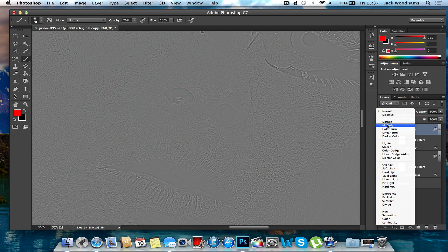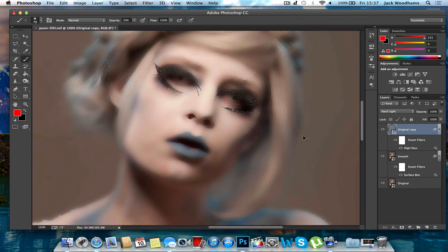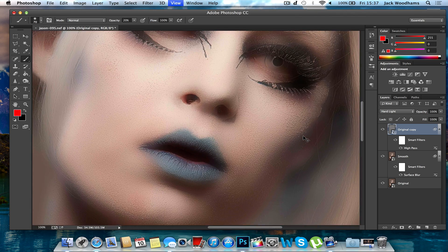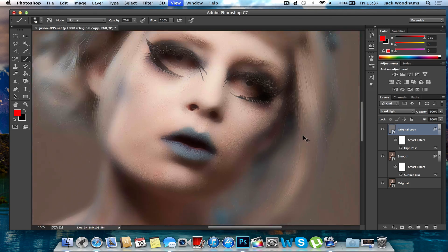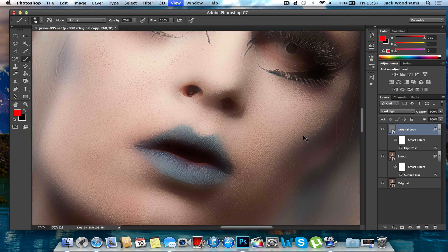Then change the layer blending mode to Hard Light. You can see that airbrush effect, but obviously that's way too much — look at the texture and the blur.